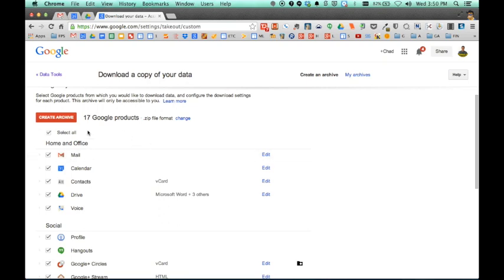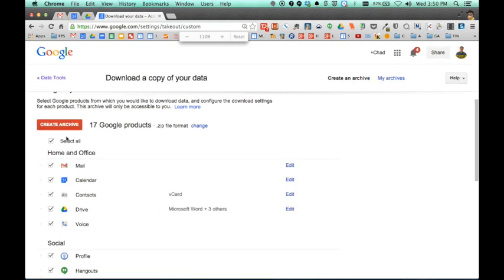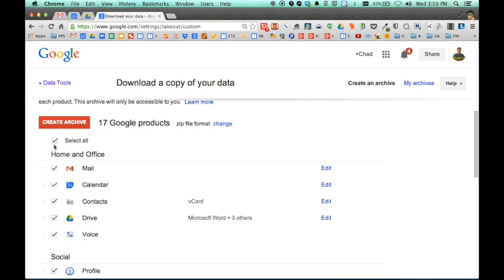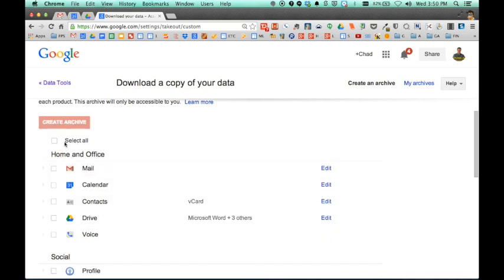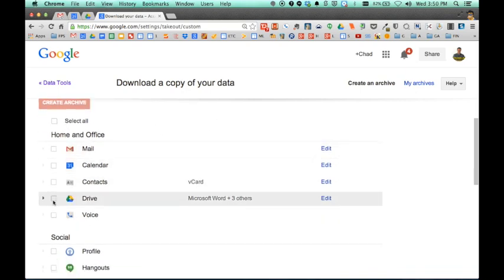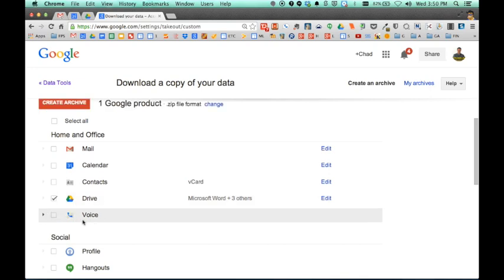By default, all of these are checked. I'm going to uncheck them by clicking on select all and I'm just going to say I just want to take my files with me.